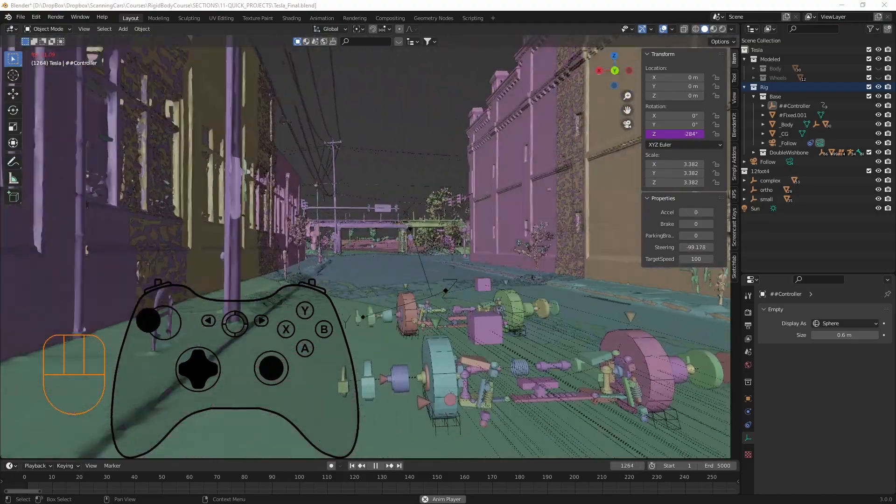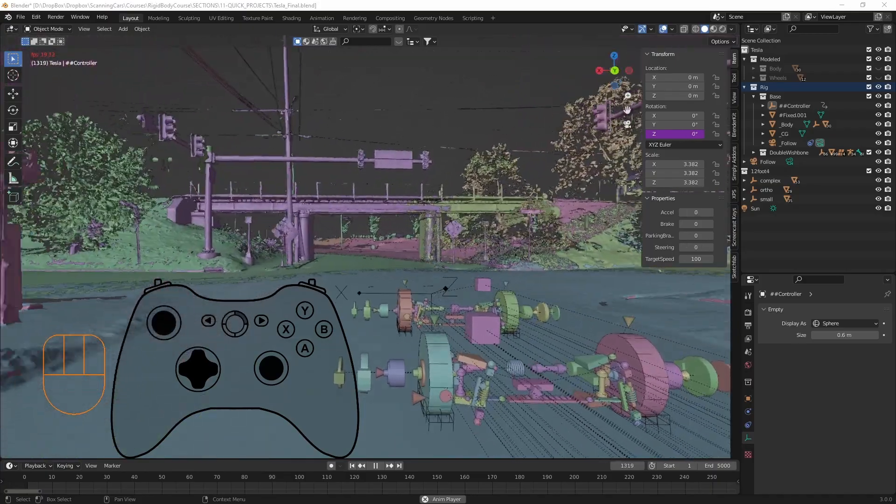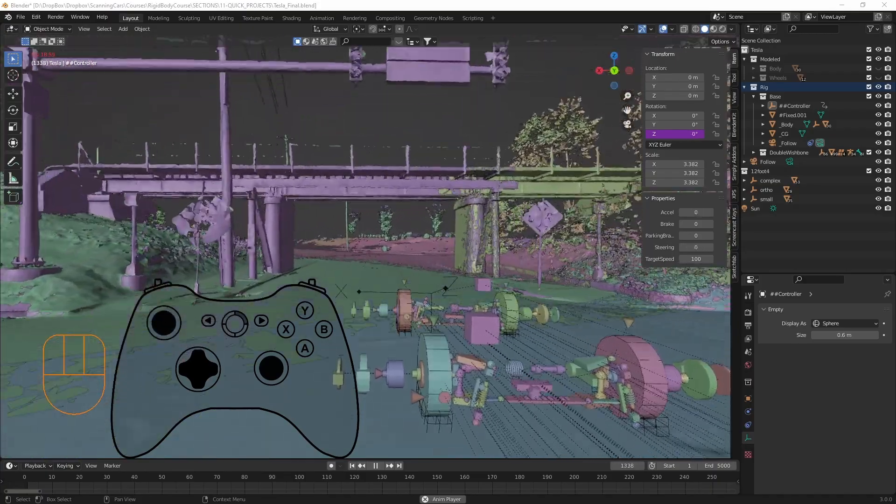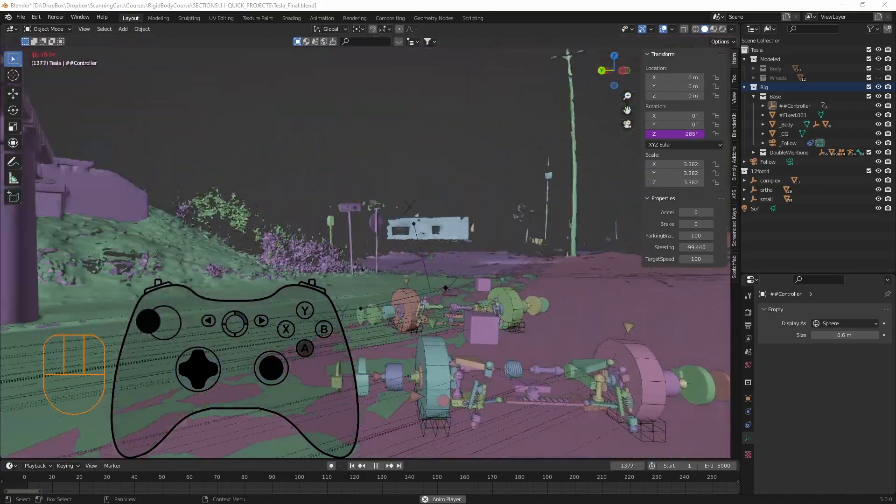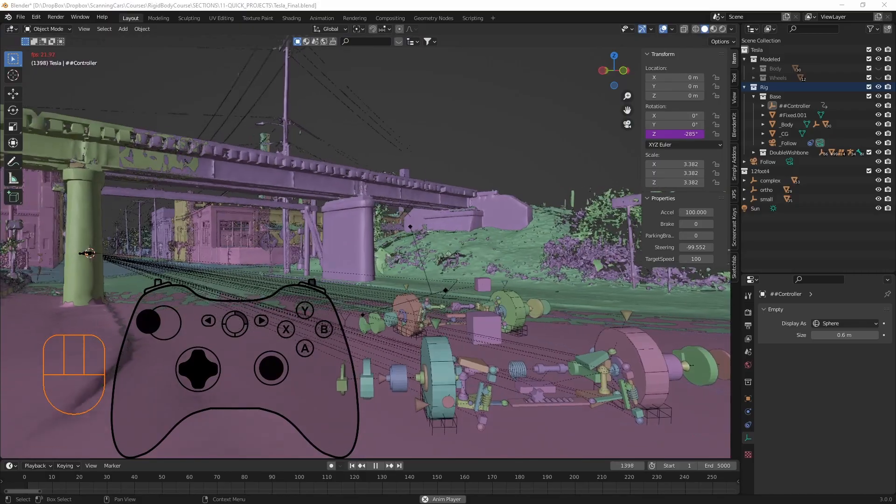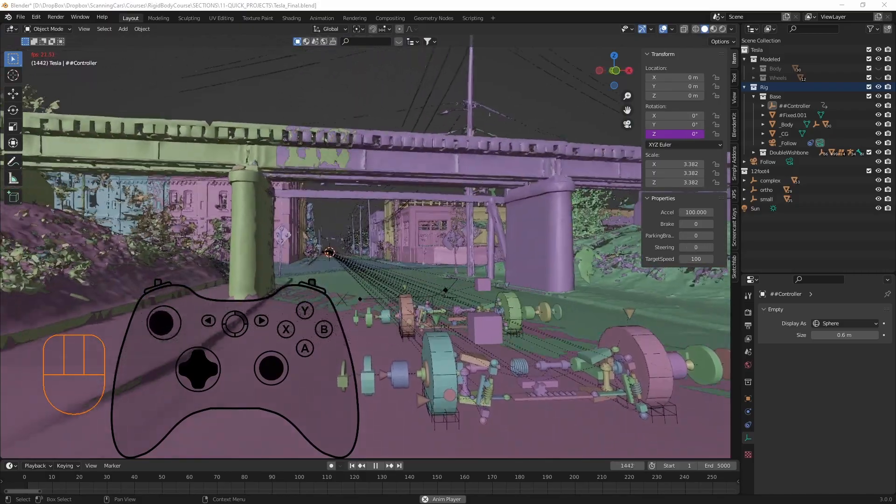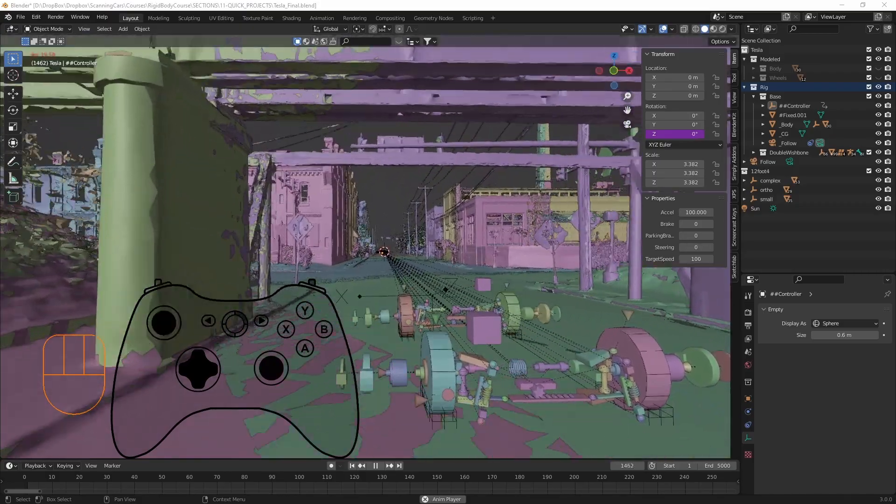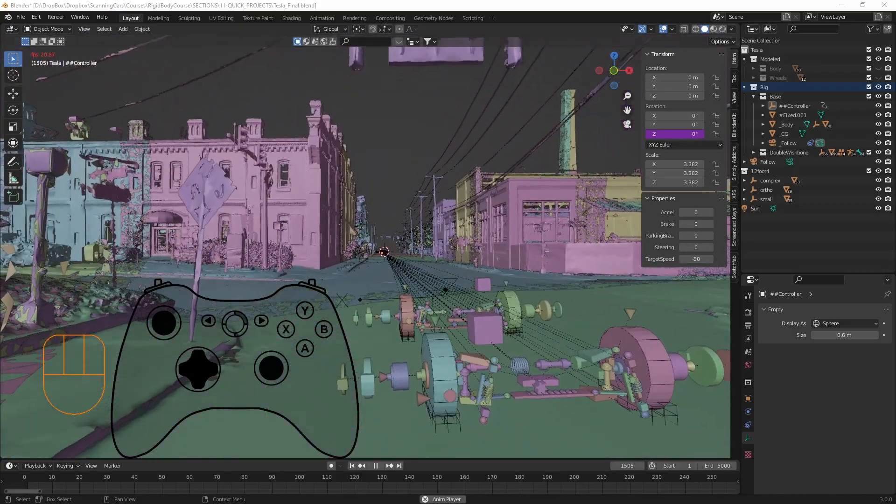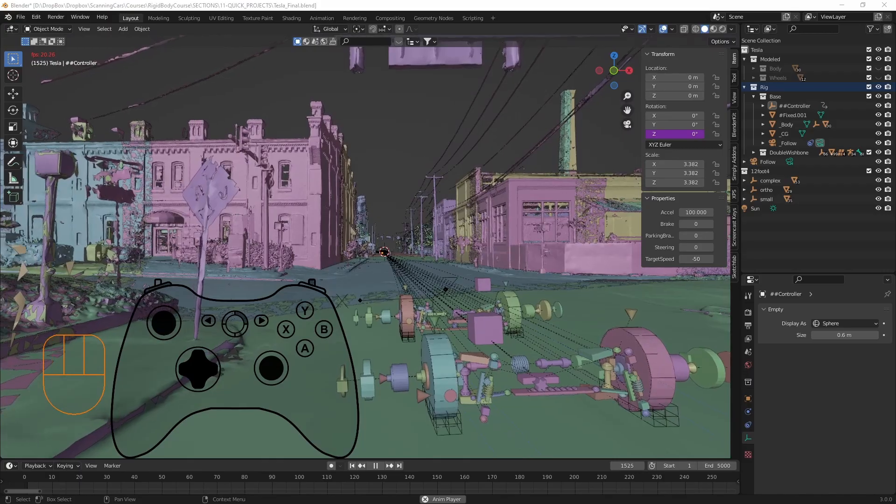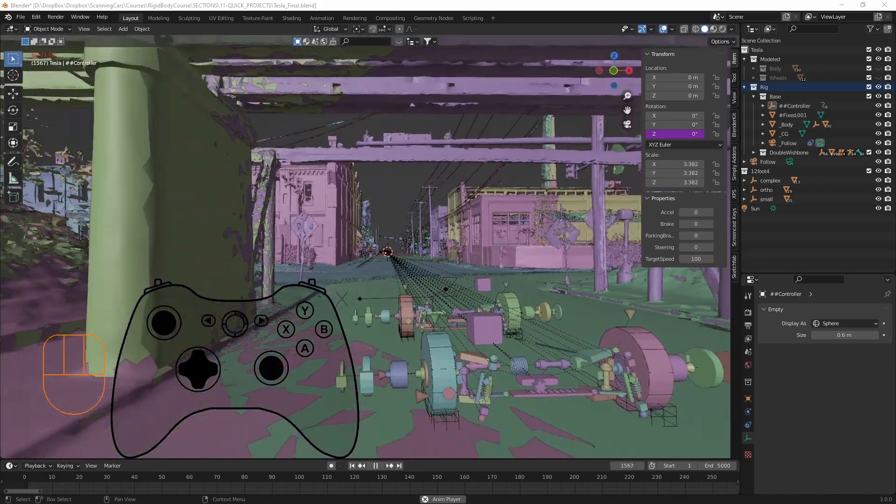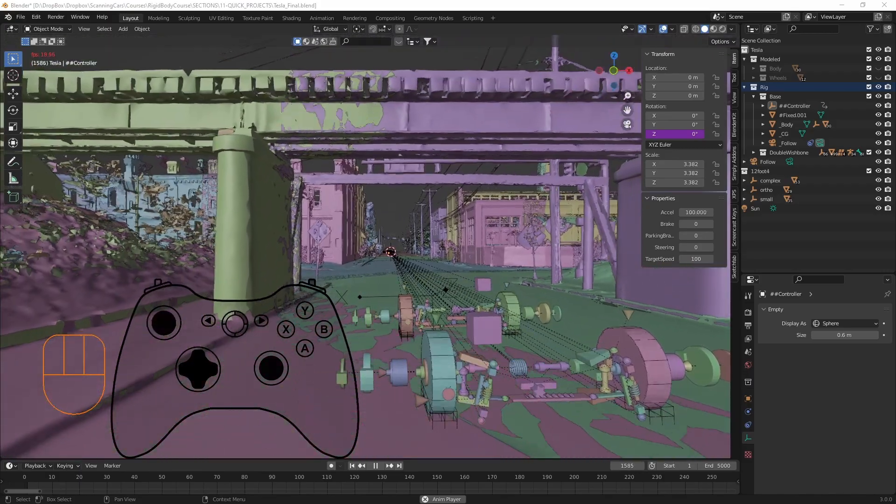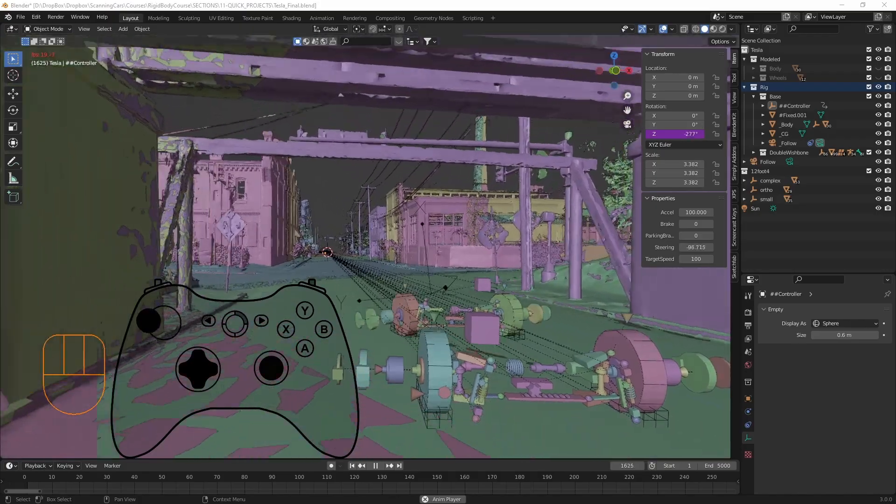So you can see my inputs, I'm accelerating using the right trigger, press A to hit the parking brake, left trigger brakes it, I can go in reverse if I hold down the left shoulder button, accelerate, and of course steering and everything.